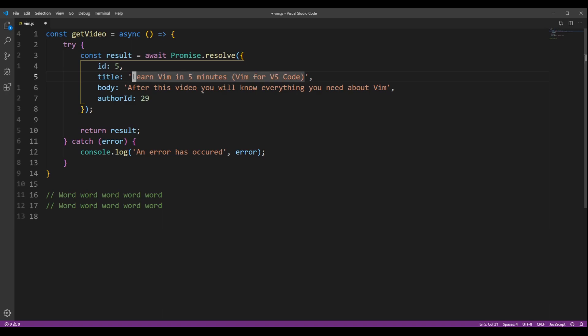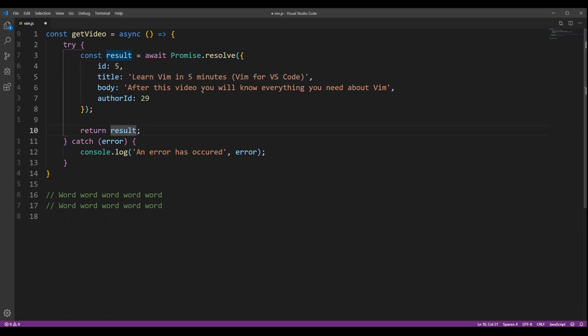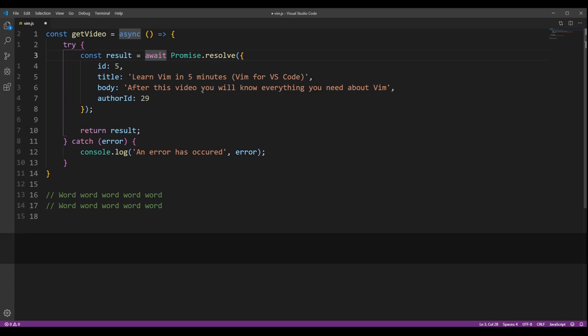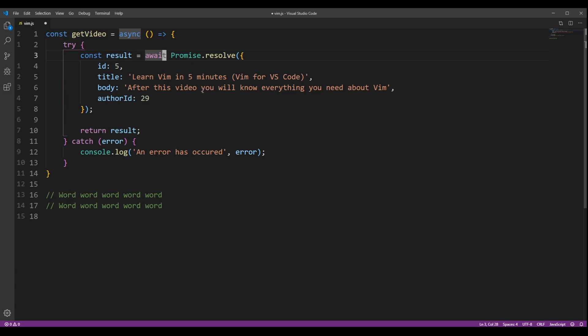You can also type a number before any of these commands to execute the command several times. So if I want to go five lines down, I can press 5J, 7K, 2E, it all will work.